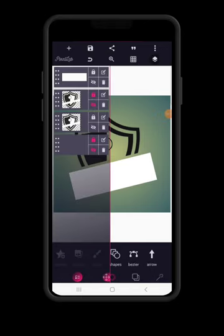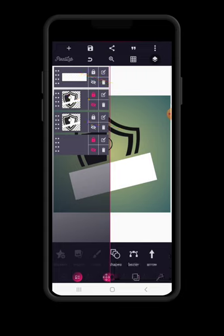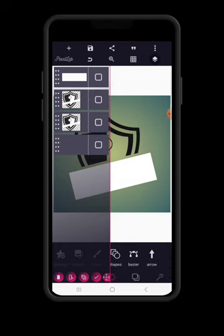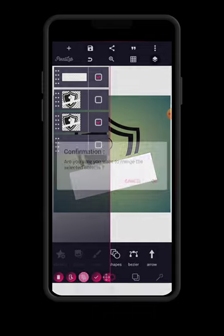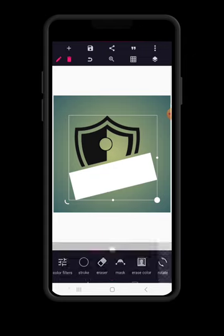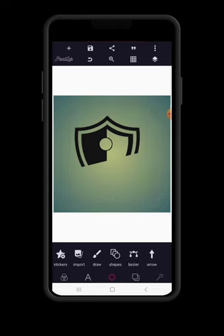We're going to cover the lower section of the design. Go to layer, unlock, and merge. The ones we are merging are this shape and this other design — not the hidden one. Match this and this together, then come down to erase color and remove the white color.